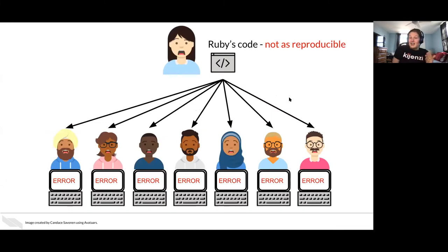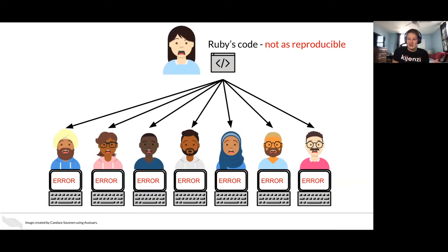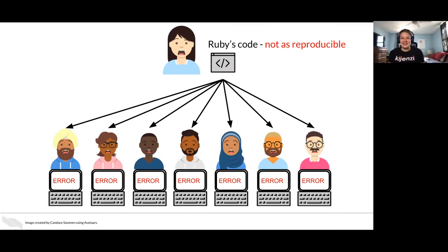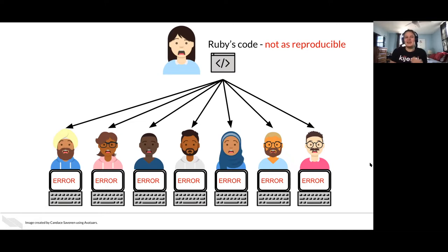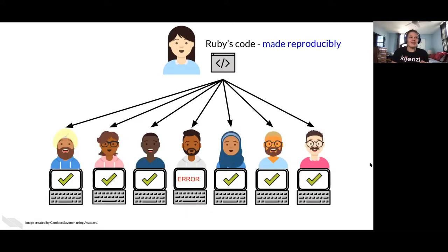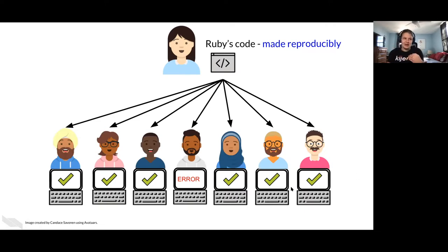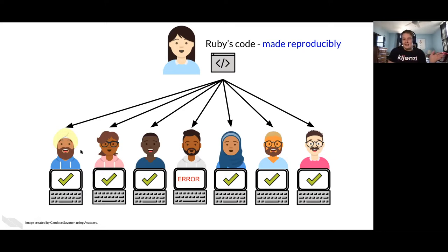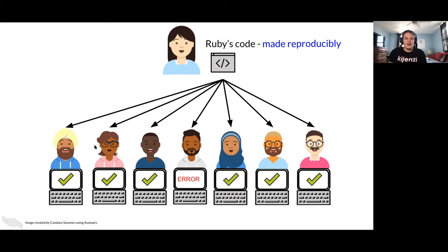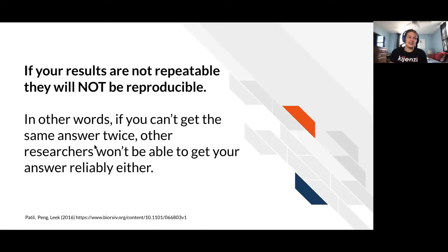And another reason that reproducibility is efficient for everyone is let's say Ruby is super excited about this and she sends it to all of her collaborators, but all of her collaborators are getting the same error right now. Now the error that was only in Ruby's computer, now everybody else is also encountering the same thing. But if Ruby was able to make her code just a little more reproducible, maybe somebody still encounters an error, but it hopefully saves everybody time and that they can reliably rerun that code.